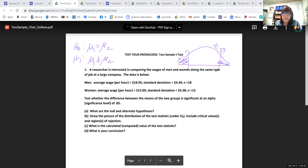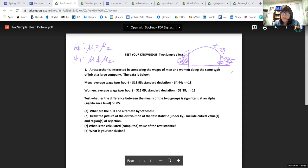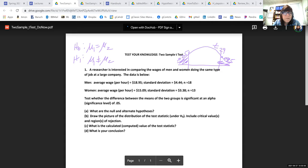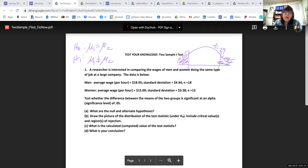Alpha is 0.05, so the tail probability is 0.025. You look up in the T table where the row is 29 and the column is the 0.025 column. The critical values are plus and minus 2.0452.